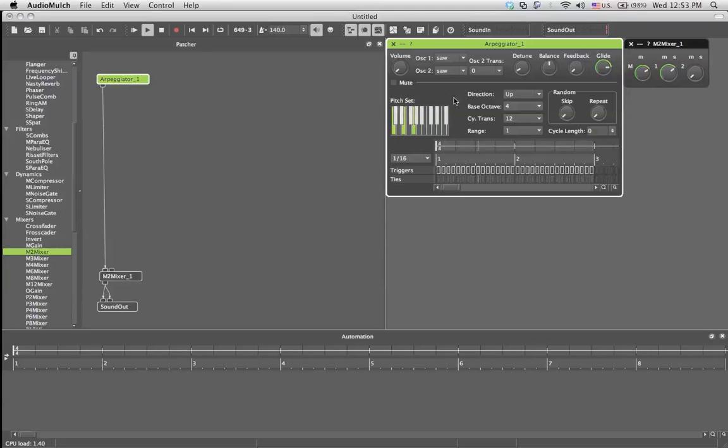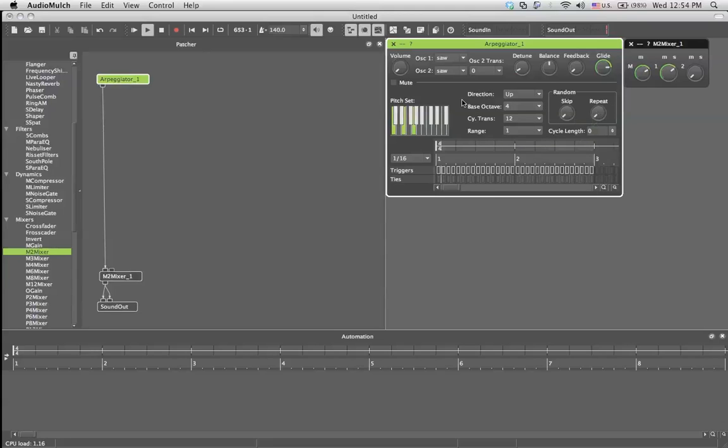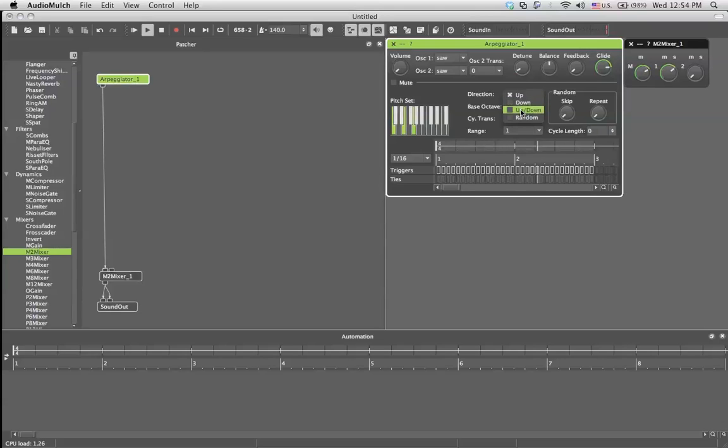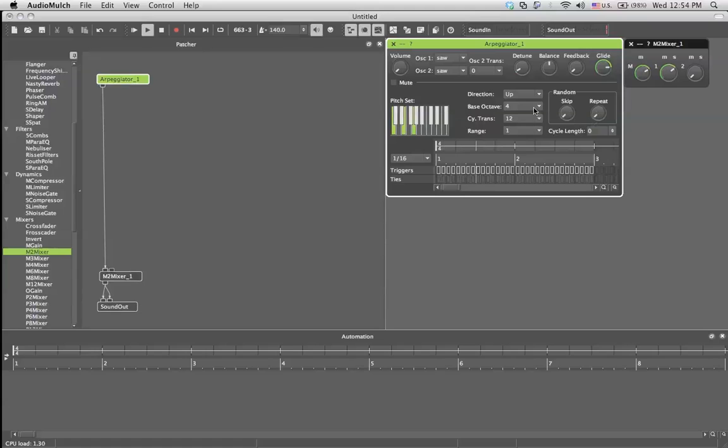Now we've got the whole arpeggiator line, which has those effects. Direction up would go from note one to note three. Direction down would go from three to one. Up down would go from one to three and back again. And random would just play randomly only the notes that you have decided to play.